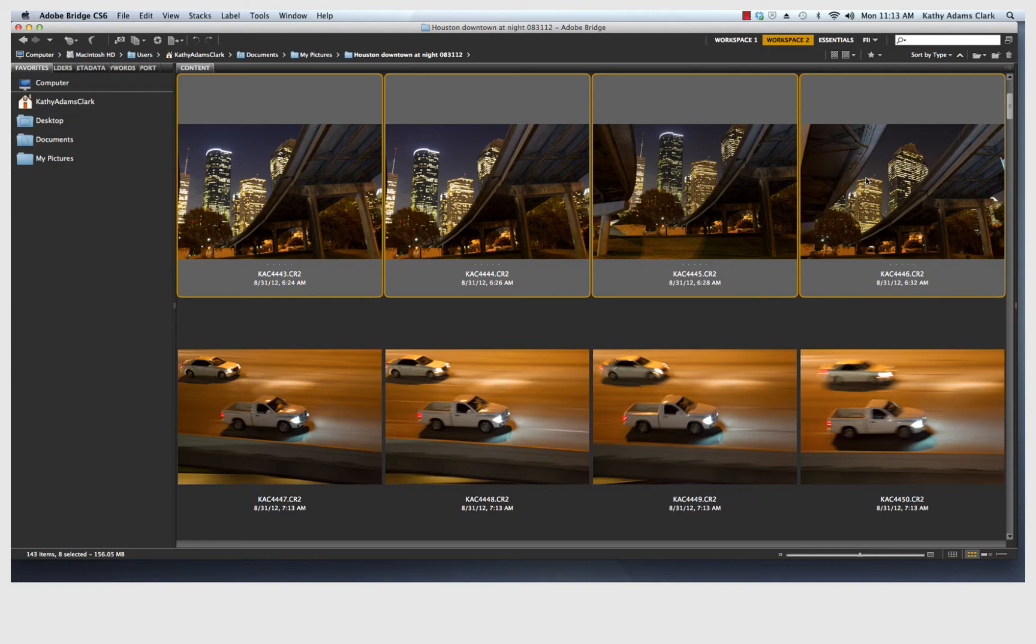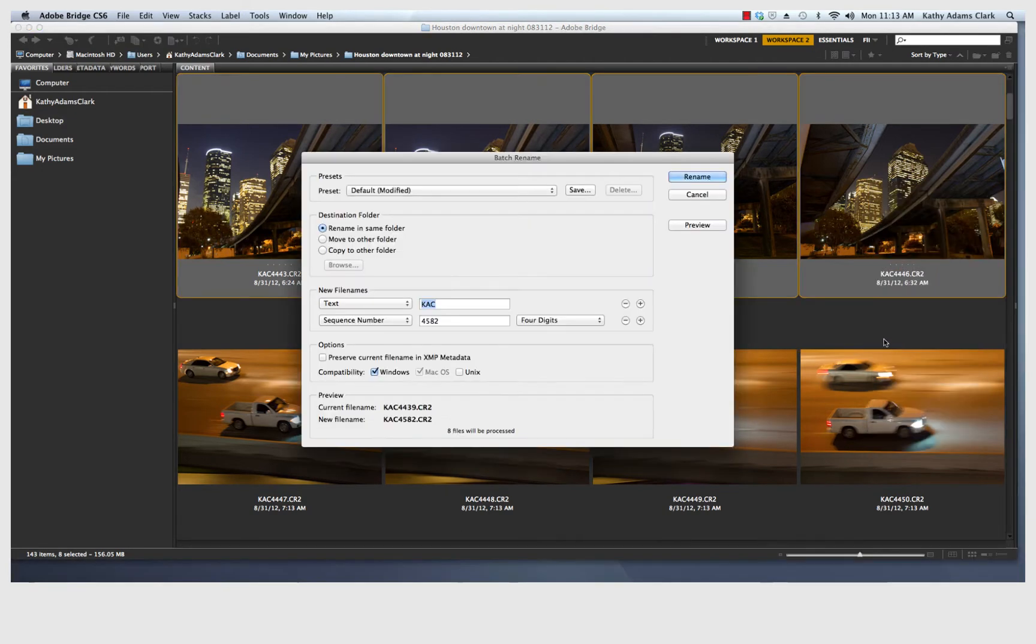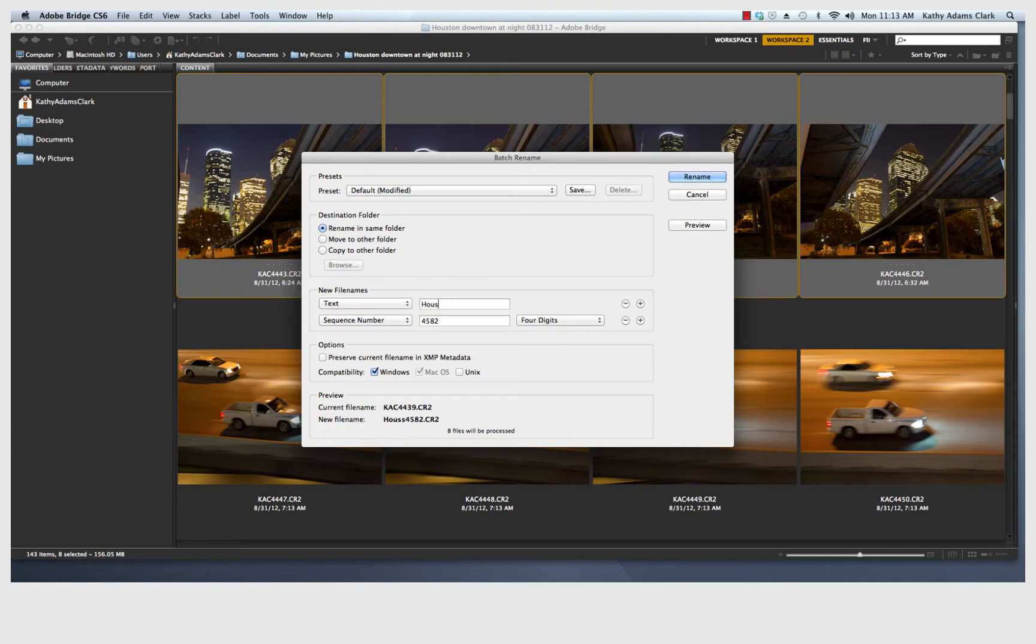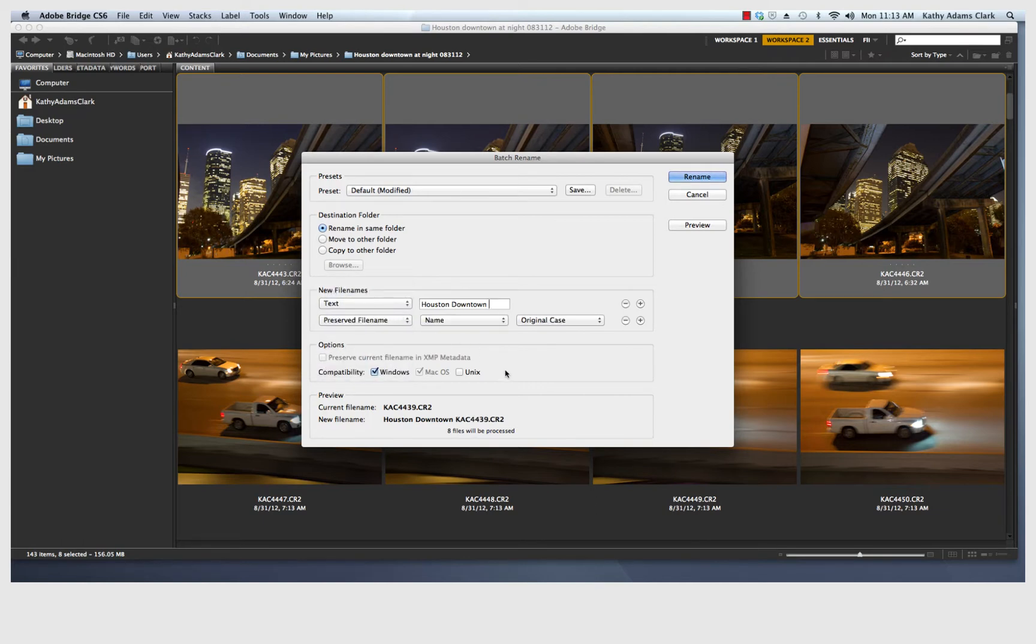And then I'm going to right click again and go to Batch Rename one more time. And now in that text box, I'm going to change the name of the photograph to Houston downtown. I'm going to put a space and then instead of sequential number, I am going to preserve the original file name or the file name I just gave it in the previous motion.